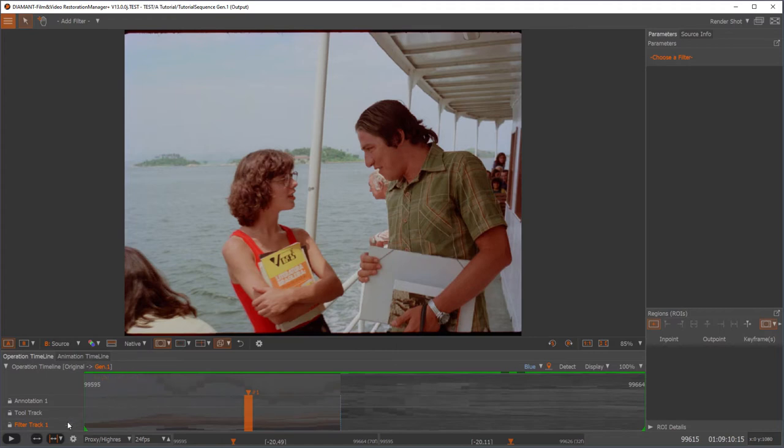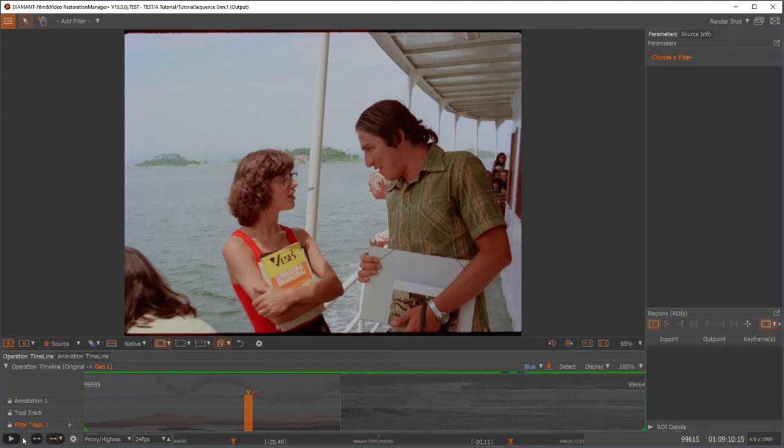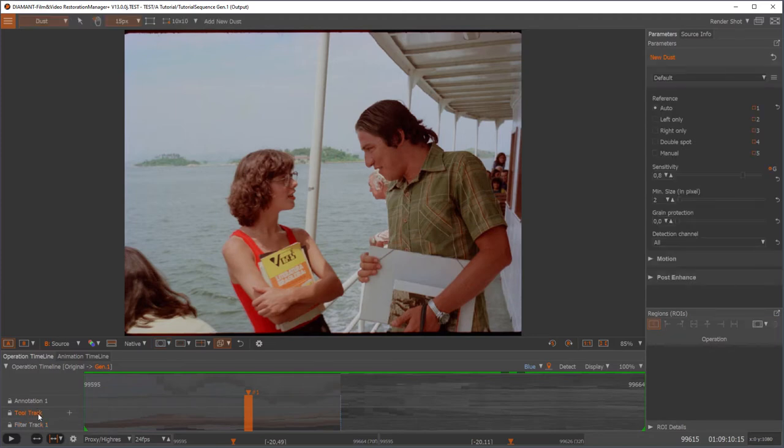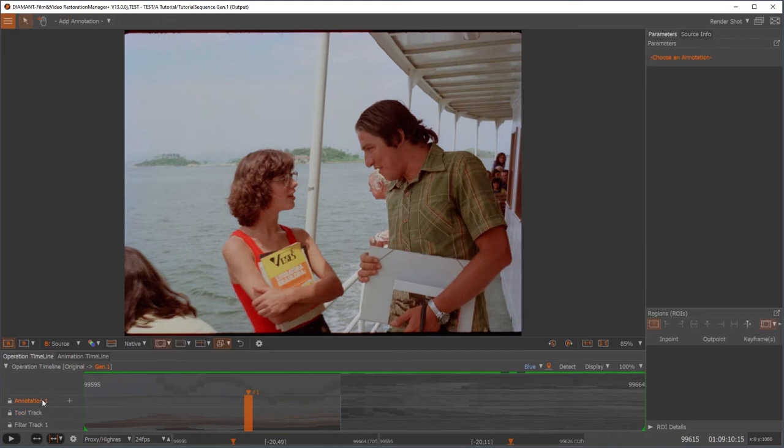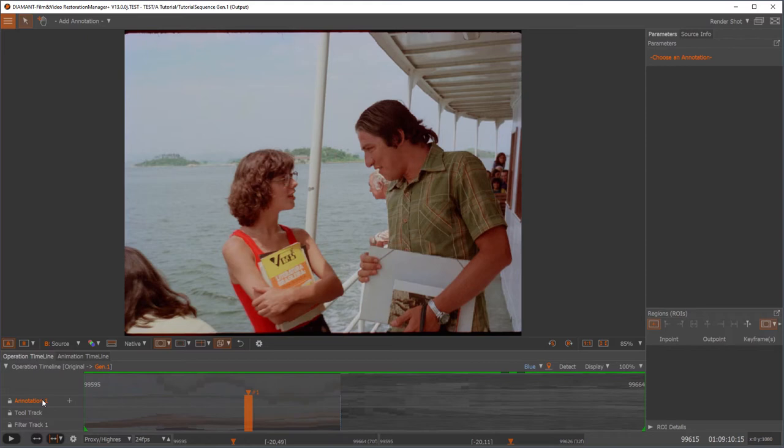So let's talk now about the timeline. The timeline consists of several tracks and we have different types of tracks. For instance, filter tracks for automatic filters, tool tracks for interactive tools, and annotation tracks where you can put in annotations. Annotations are not rendered but just give user information to the timeline.